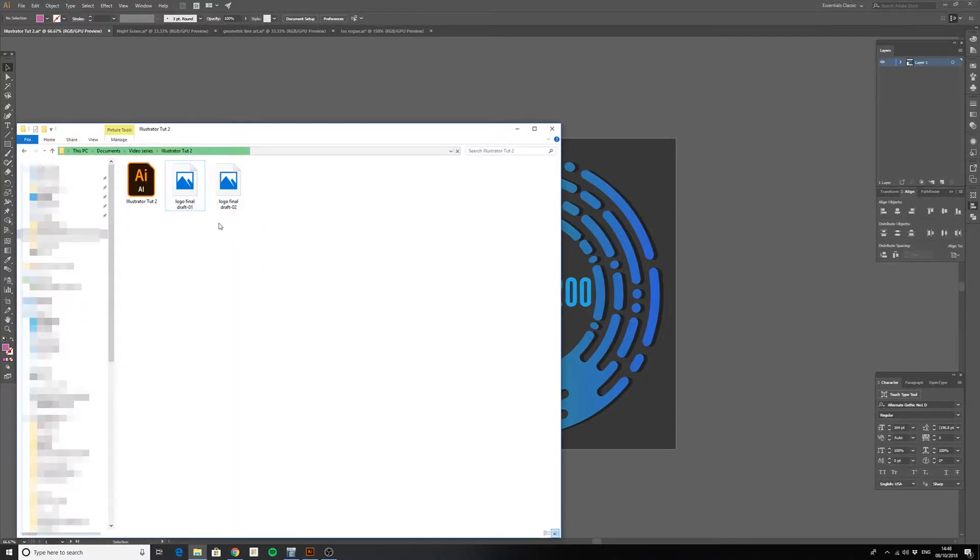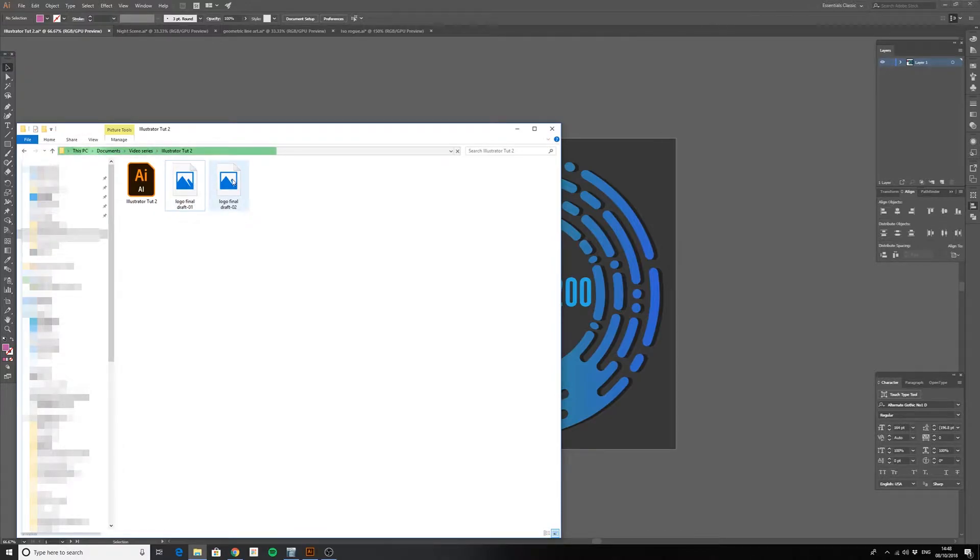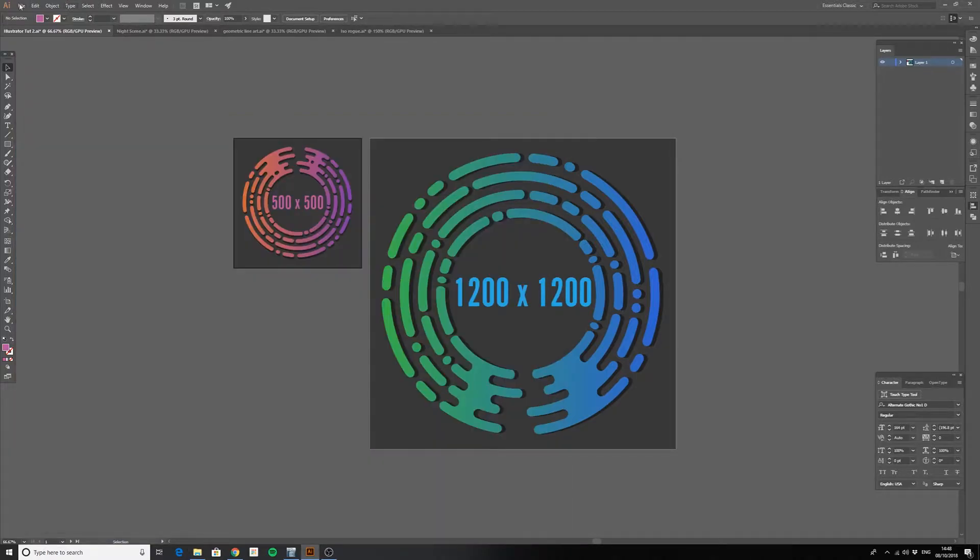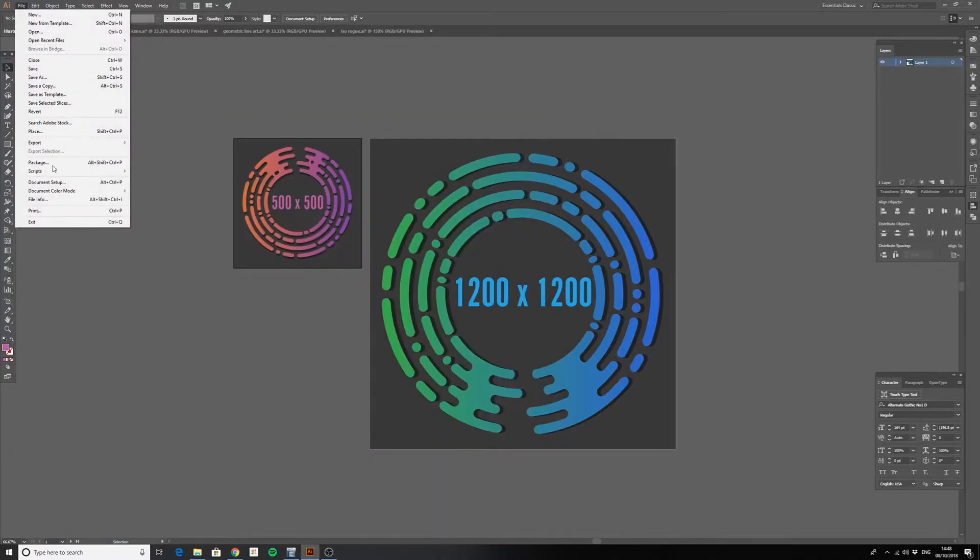So if I hover over this work that was exported at 500 by 500, we can see that the dimensions are exactly as we specified on the artboard.